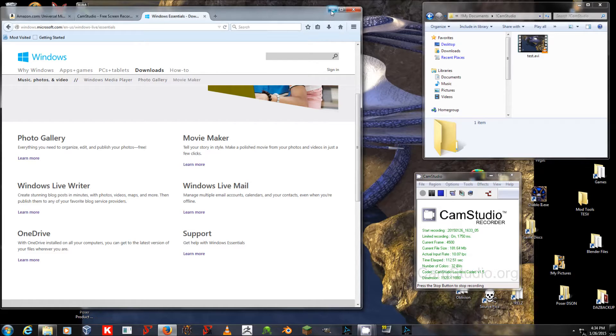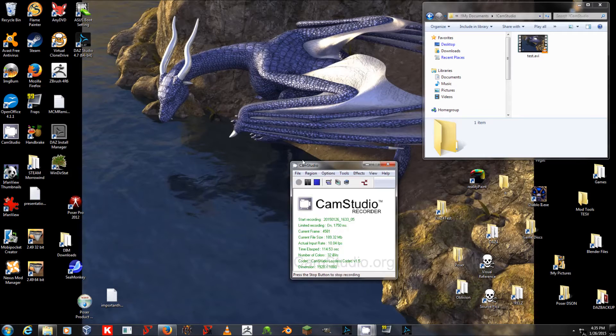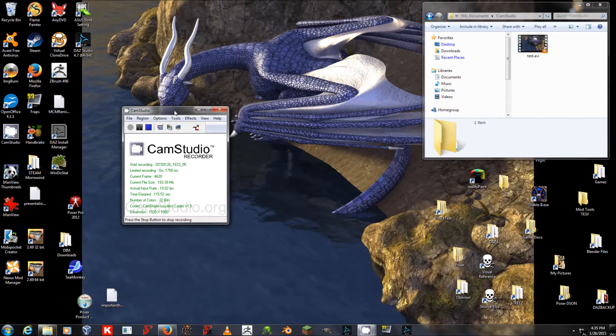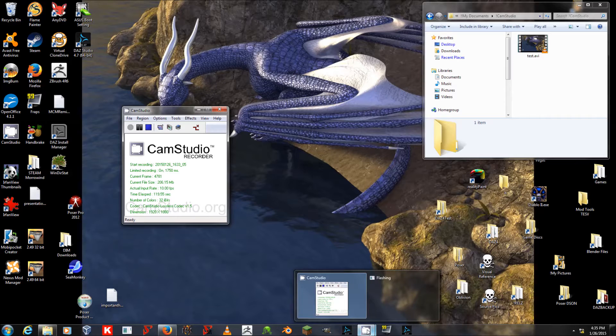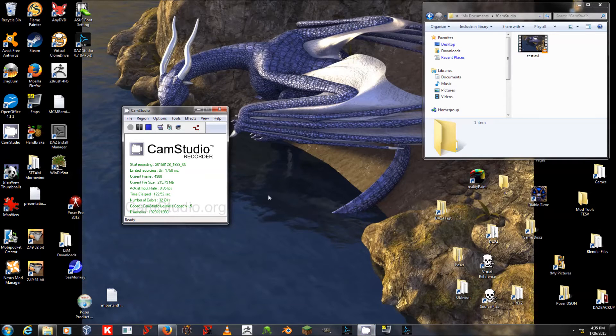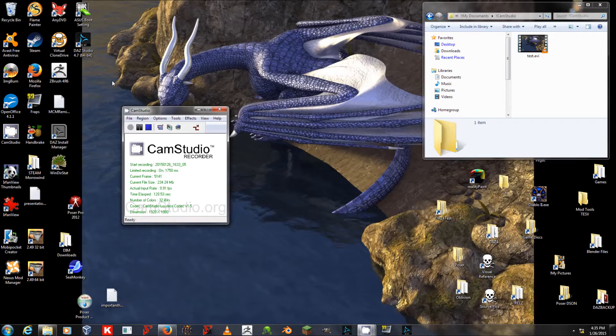Now, once we've got that out of the way, here's how you use CamStudio. I've got the program installed, so I would just click the icon down here, and press the record button, which is currently grayed out, because I'm recording as we speak.